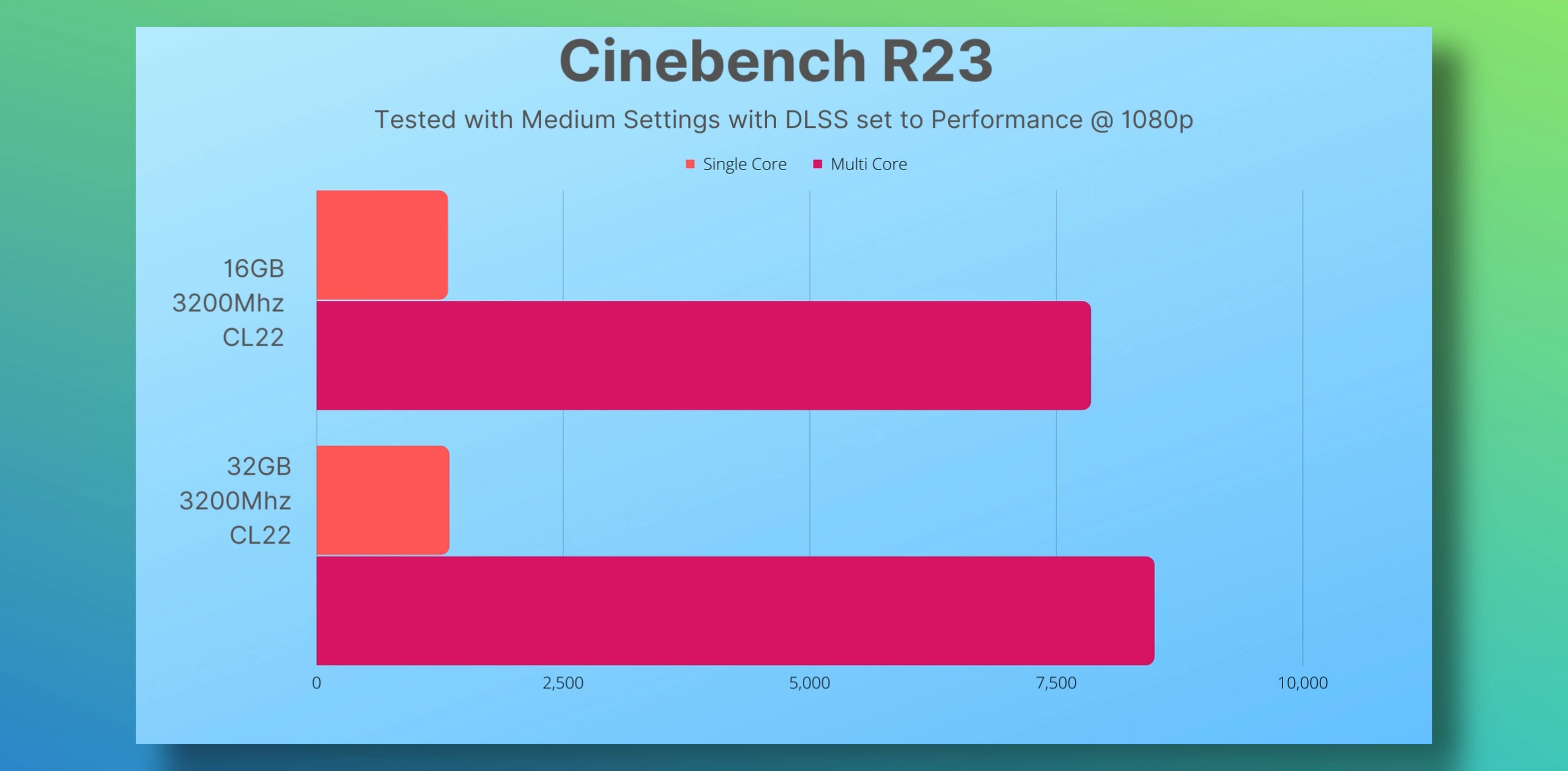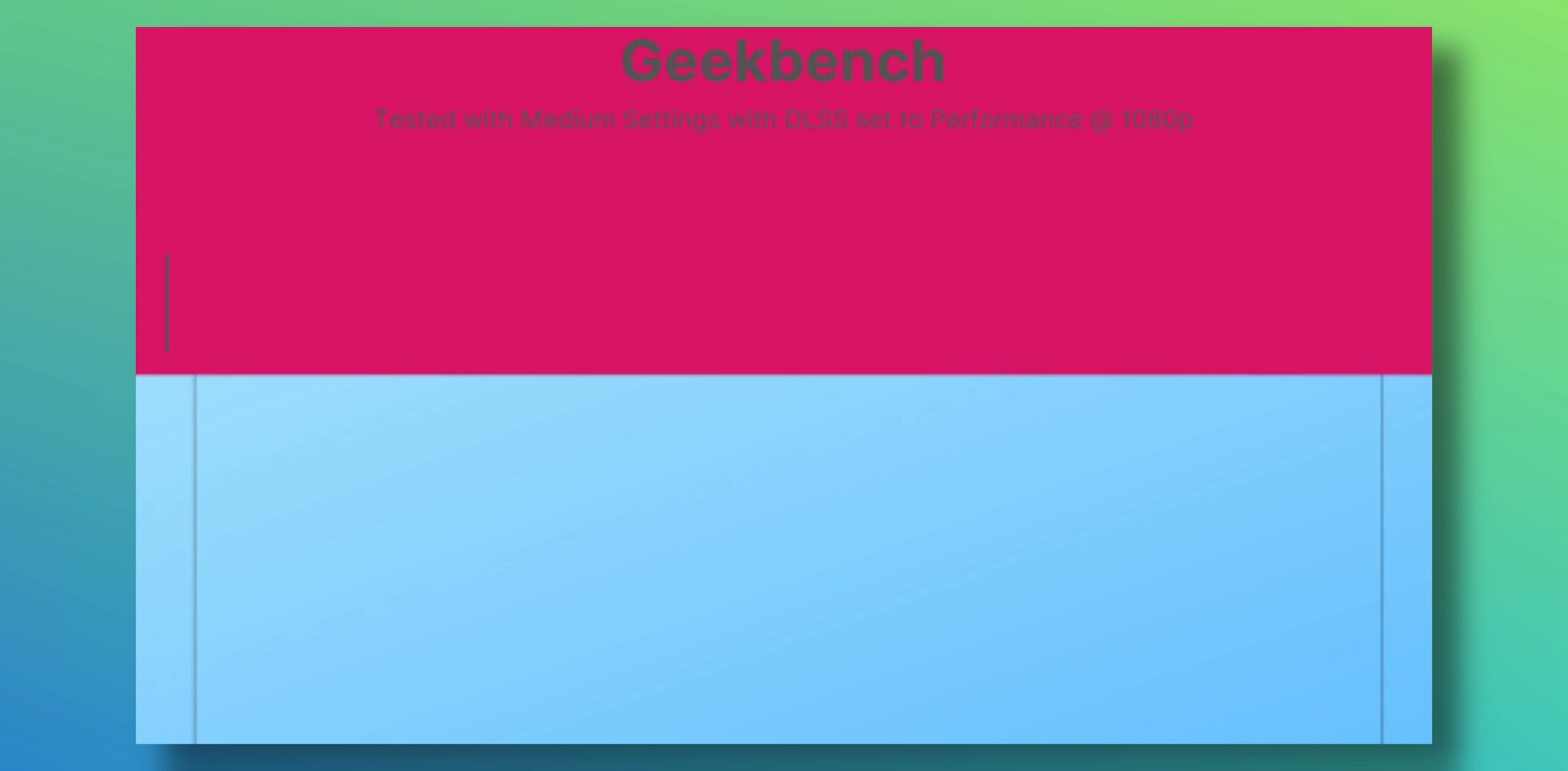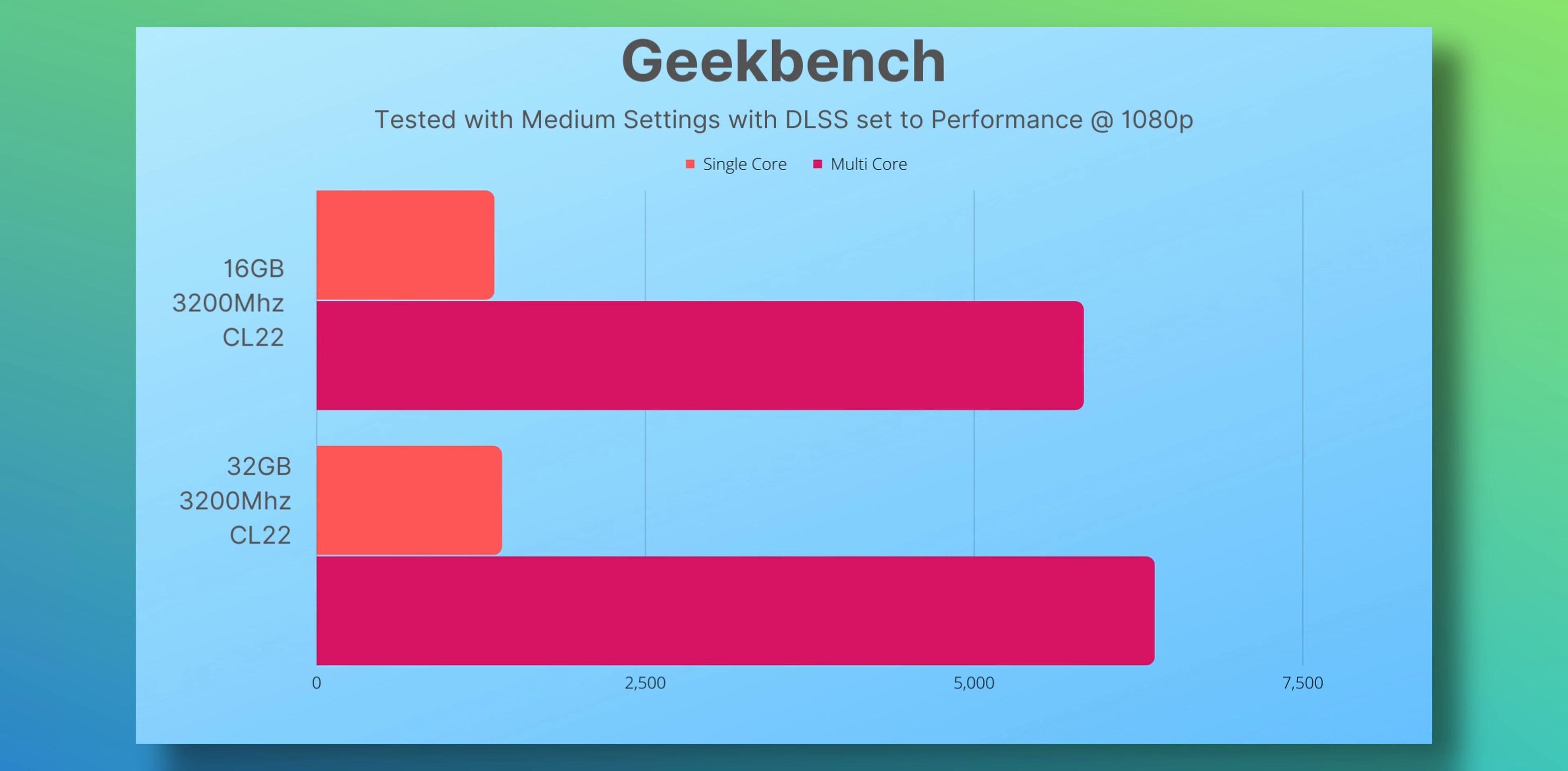So Cinebench R23 was scoring 1331 on 16 gigabytes of RAM, now up at 1346. That's a healthy increase on single core. As well, it was scoring 7848 on multi-core and now it was scoring 8492. That's over 5% increase in multi-core performance. That's pretty cool. Same thing with Geekbench: 1351 on single core, 1409 on multi-core—a good healthy increase. The multi-core score was 5831, increased up to 6370, which is impressive.